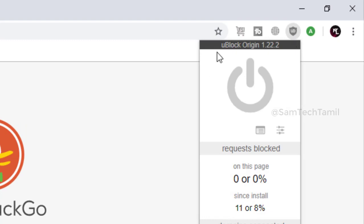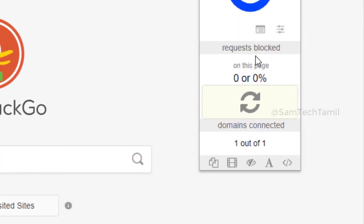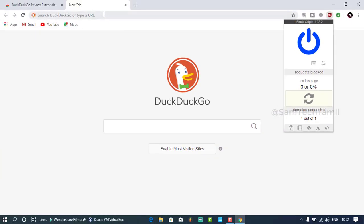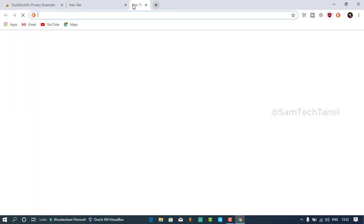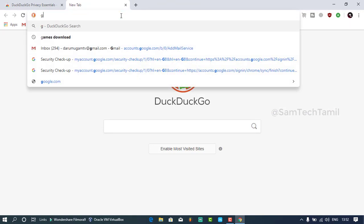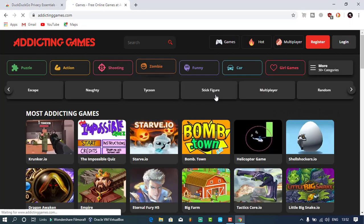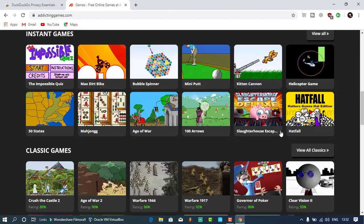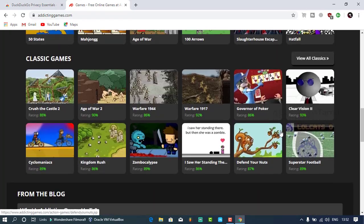If you want to use it as an online app, you can click on it. You can save and close the ad show.